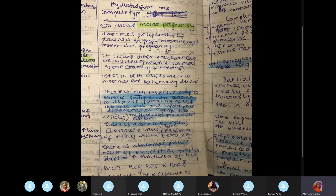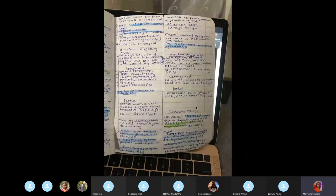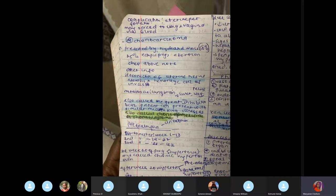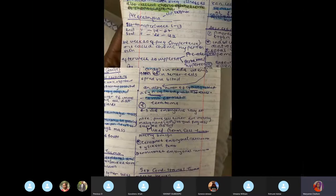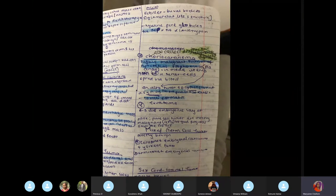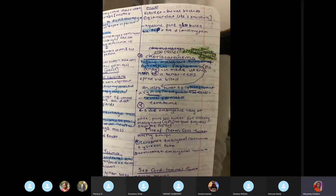There's also choriocarcinoma, also known as chorioepithelioma or chorioblastoma. Sometimes hydatidiform mole can progress into choriocarcinoma. In choriocarcinoma, you see a lot of syncytial trophoblasts and cytotrophoblasts, but importantly there is no villi formation. If the exam removes grape-like vesicles and tells you there are no villi, it's choriocarcinoma.